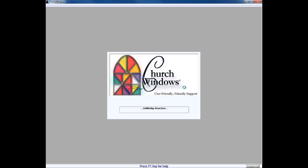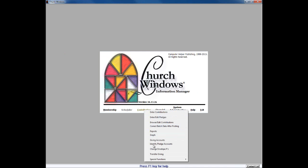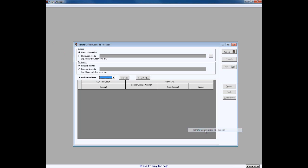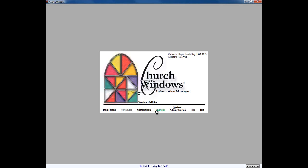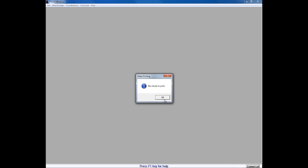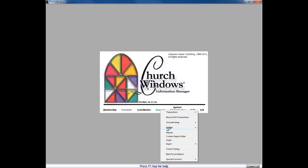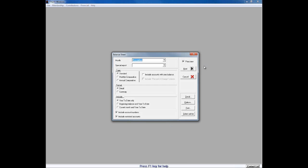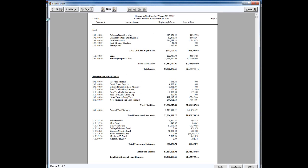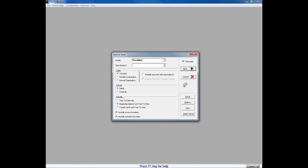Having gone through all of those things, we go to Contributions, Special Functions, Transfer Contributions. We didn't get any messages when we logged in indicating any batches, and clearly under our Transfer Contributions to Financial screen, there are no dates waiting there. When we go into Financial and Check Printing, it clearly says that there are no checks waiting to print. The final step would be to go into our Reports, Balance Sheet, choose our balance sheet for December, choose our Beginning Balance and Year to Date, then click Next and print a hard copy of the report itself. We simply click Print All in the upper left, then close out of the balance sheet.